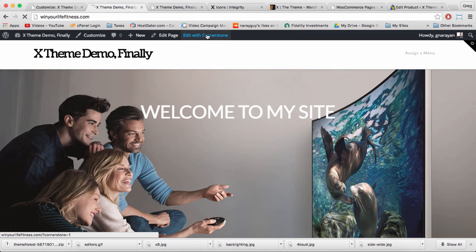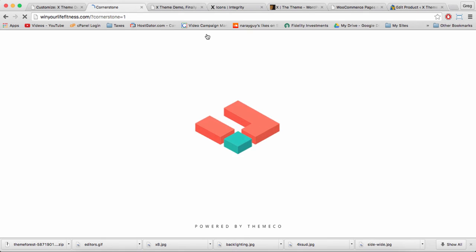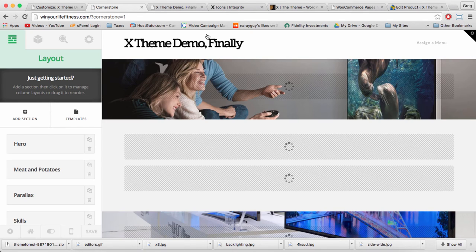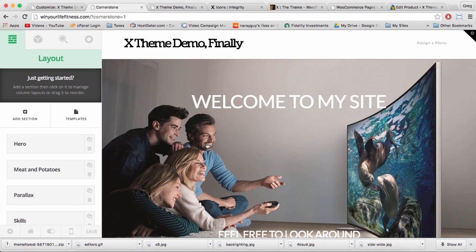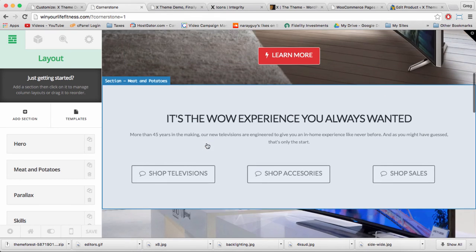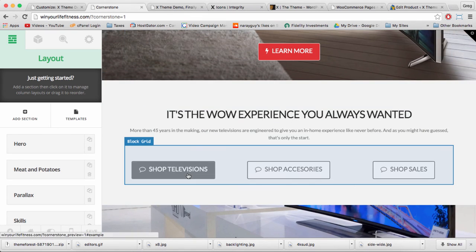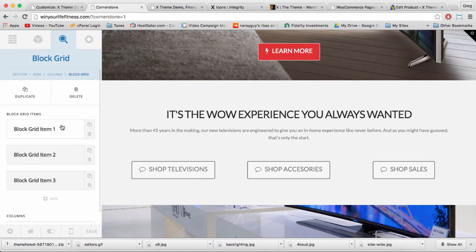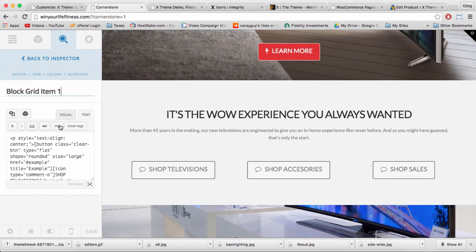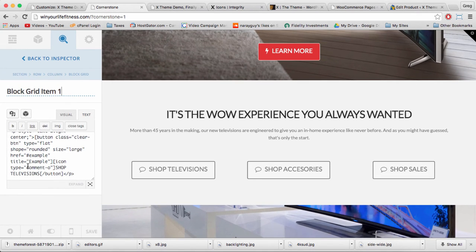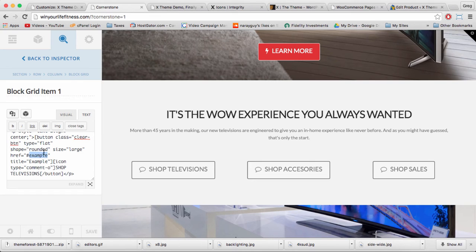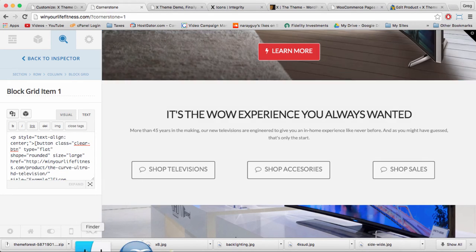And head back to our home page, which we can click edit with Cornerstone on. And then in our button section in the meat and potatoes right below the hero image, let's set that link on shop television so it goes right to our television. Just replace the href part of this button including the pound sign and click save.